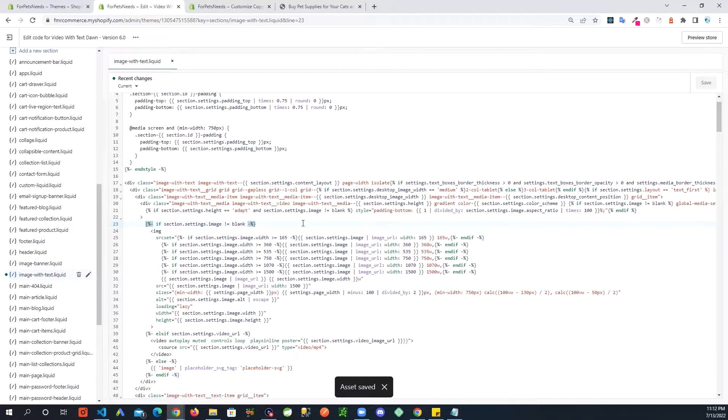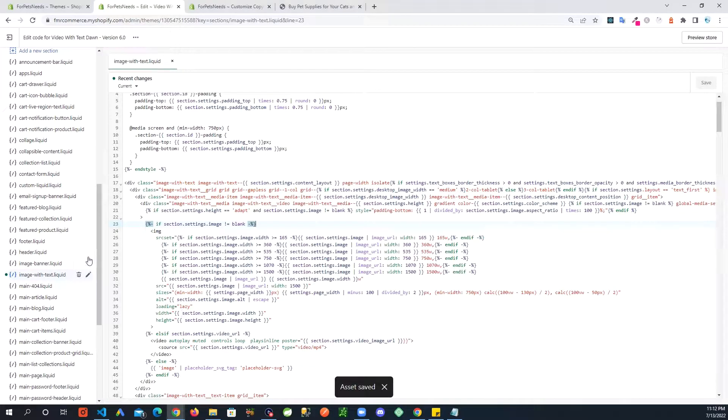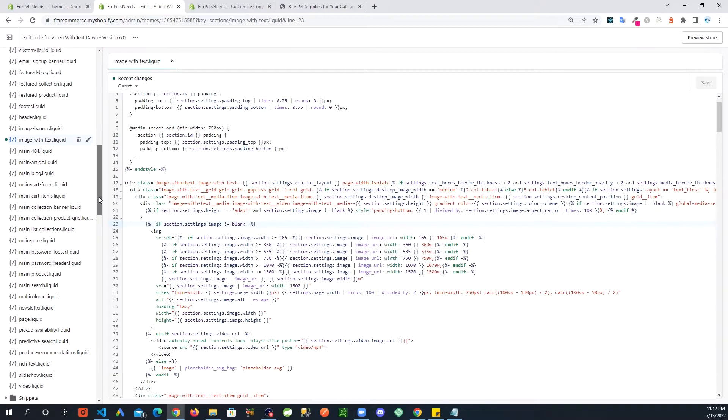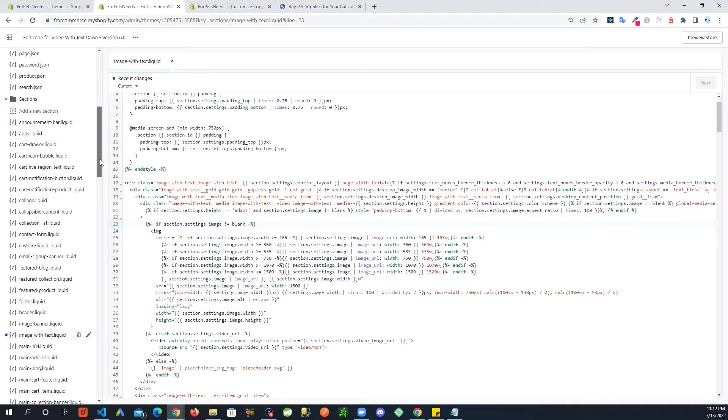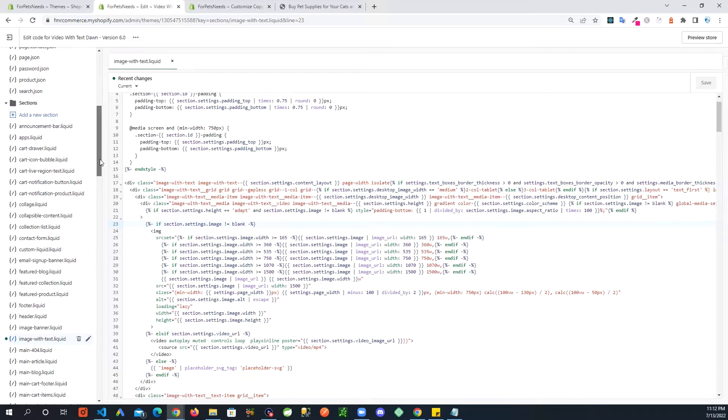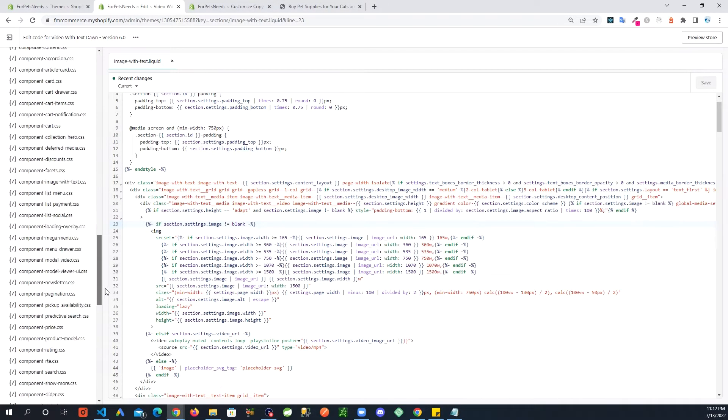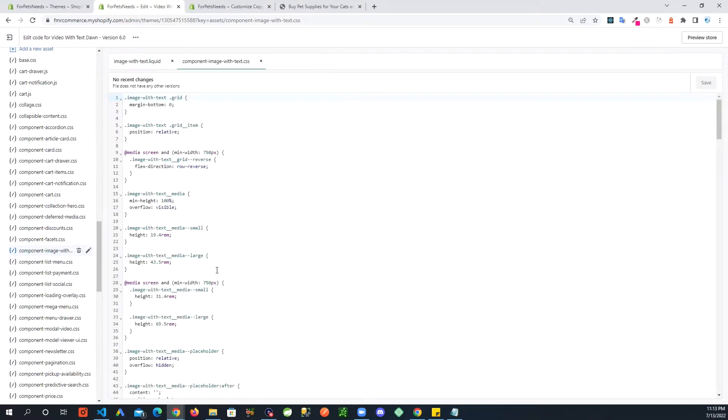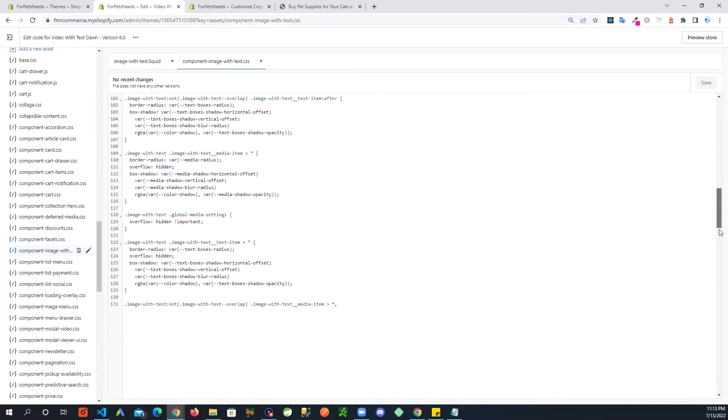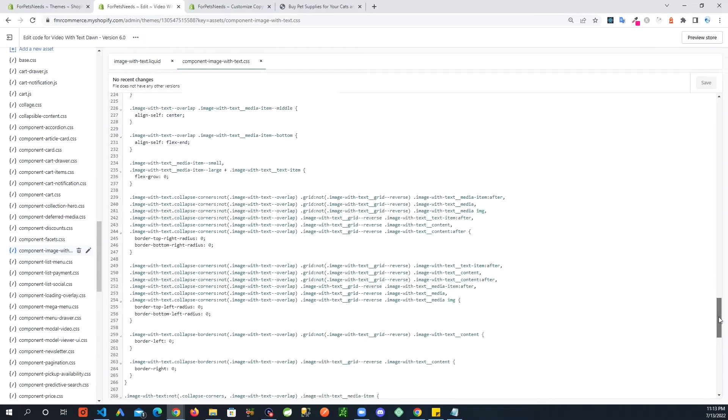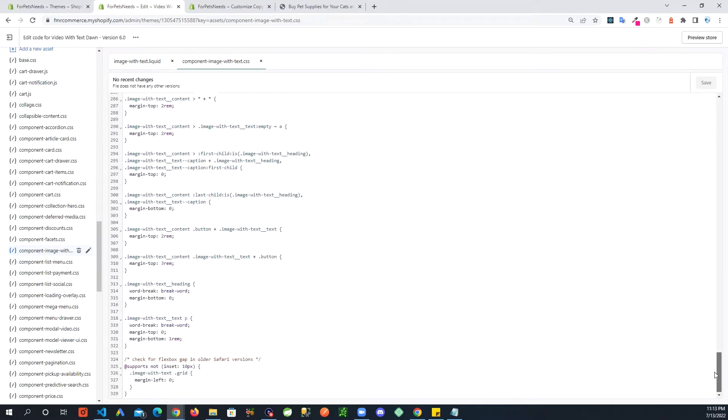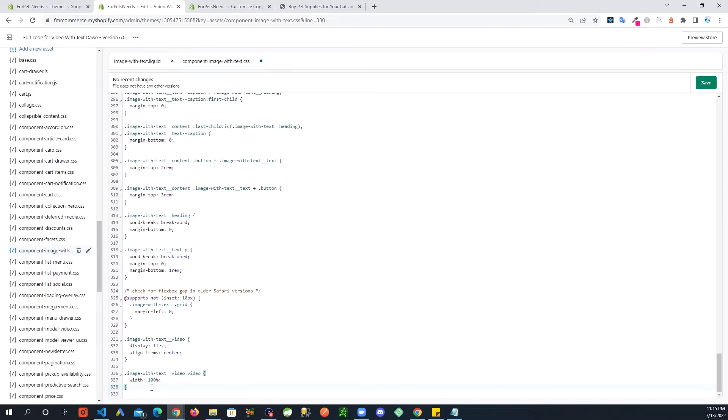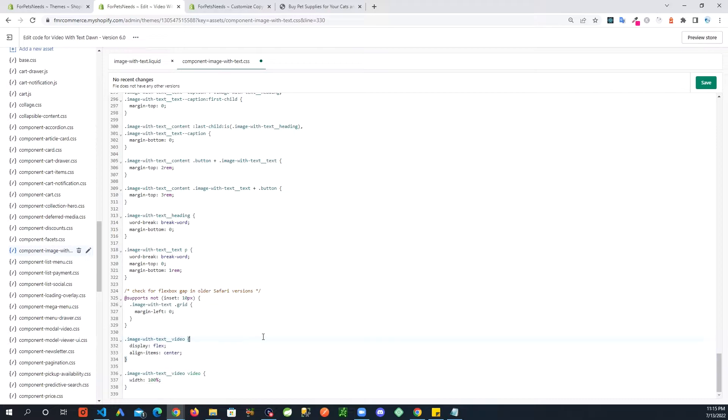Next we are going to add all these classes to the CSS file. So what you're going to do is go into the assets folder, and right towards the top you're going to look for component image with text. And you scroll all the way down. Right below here I'm adding this CSS. And now save.